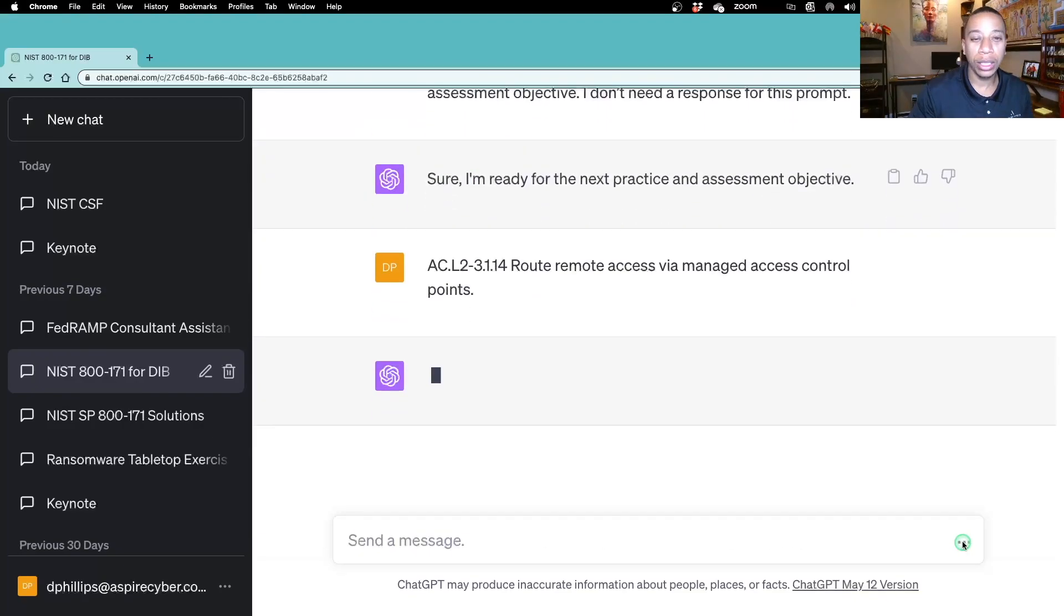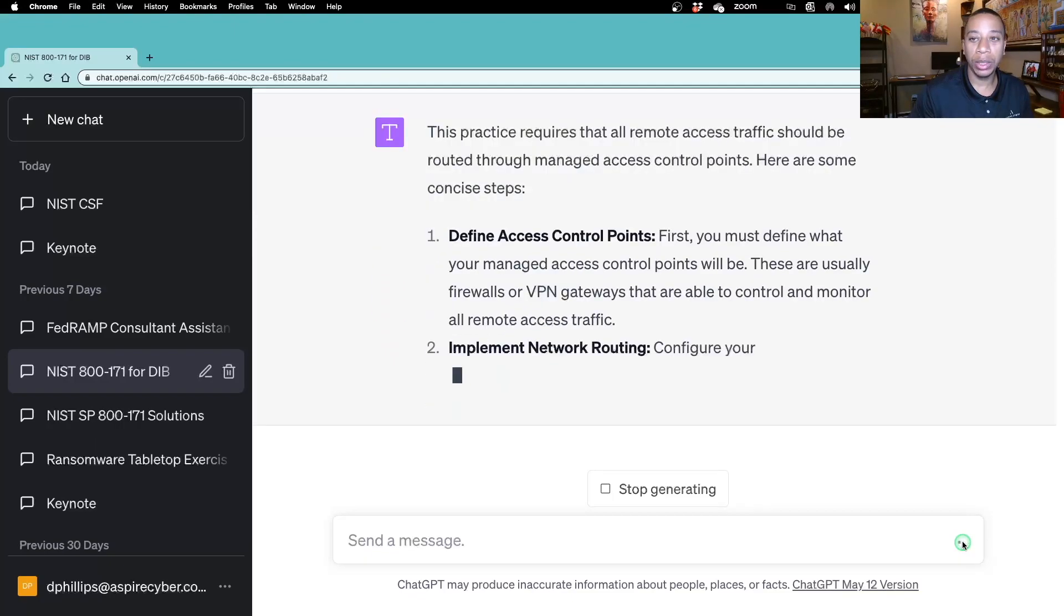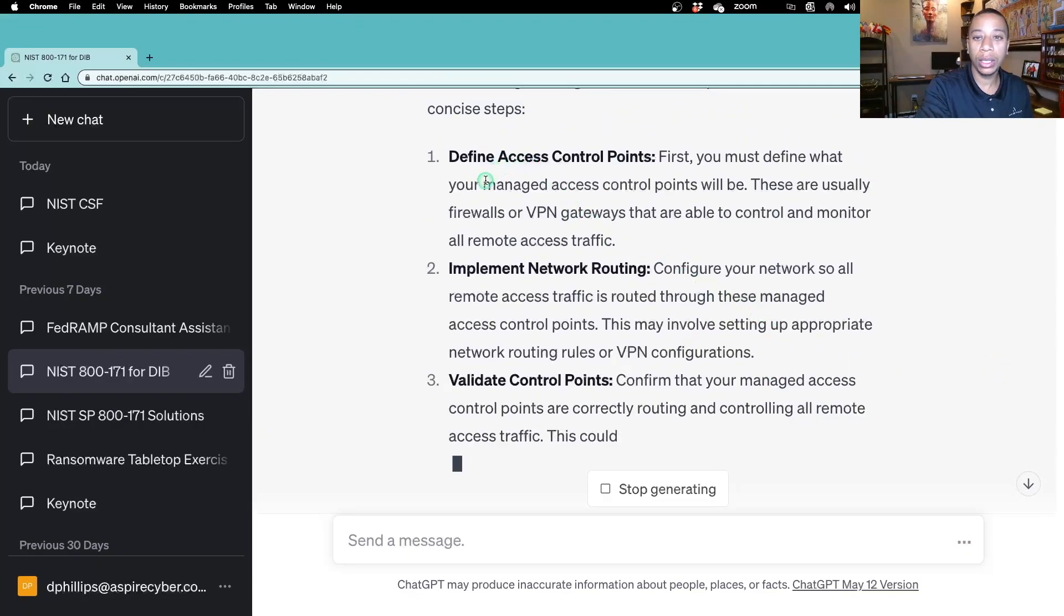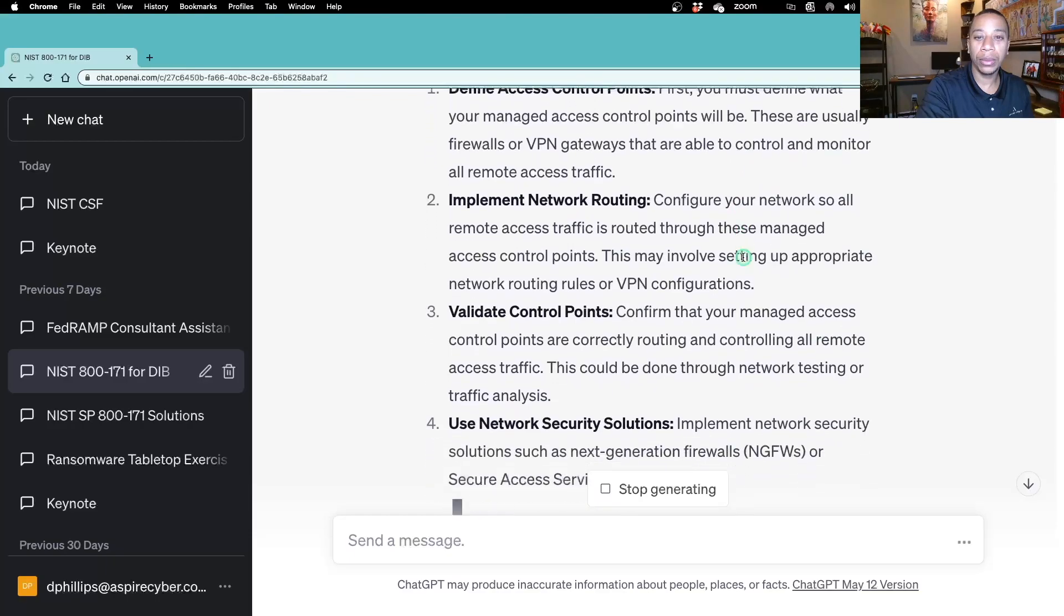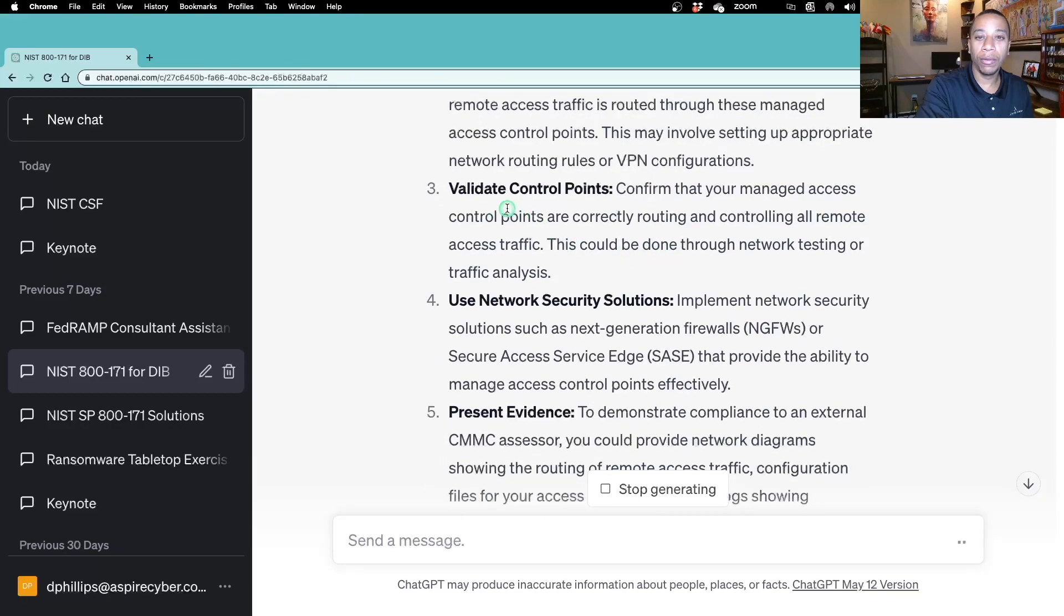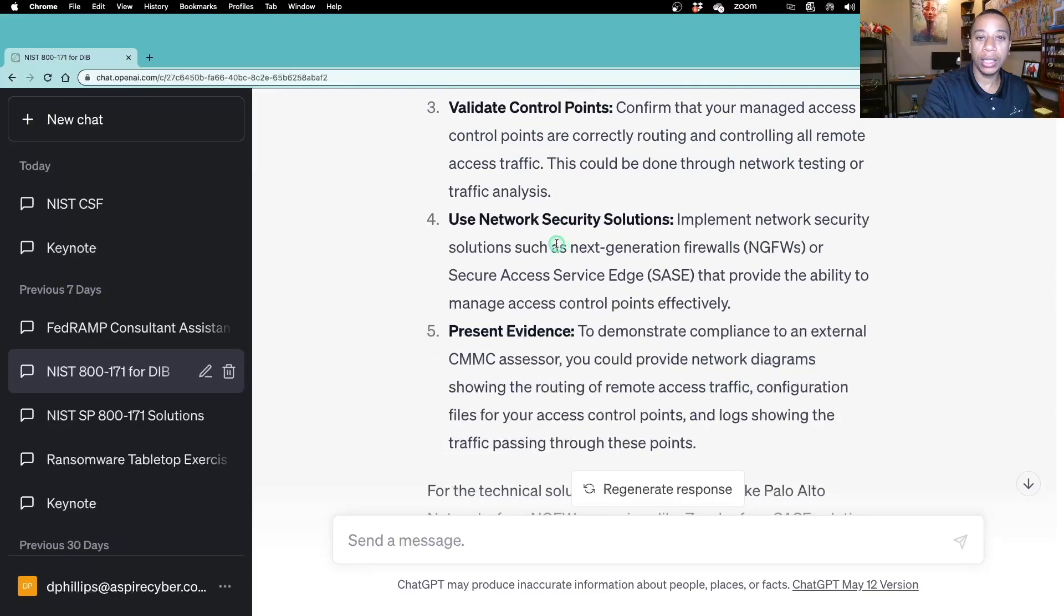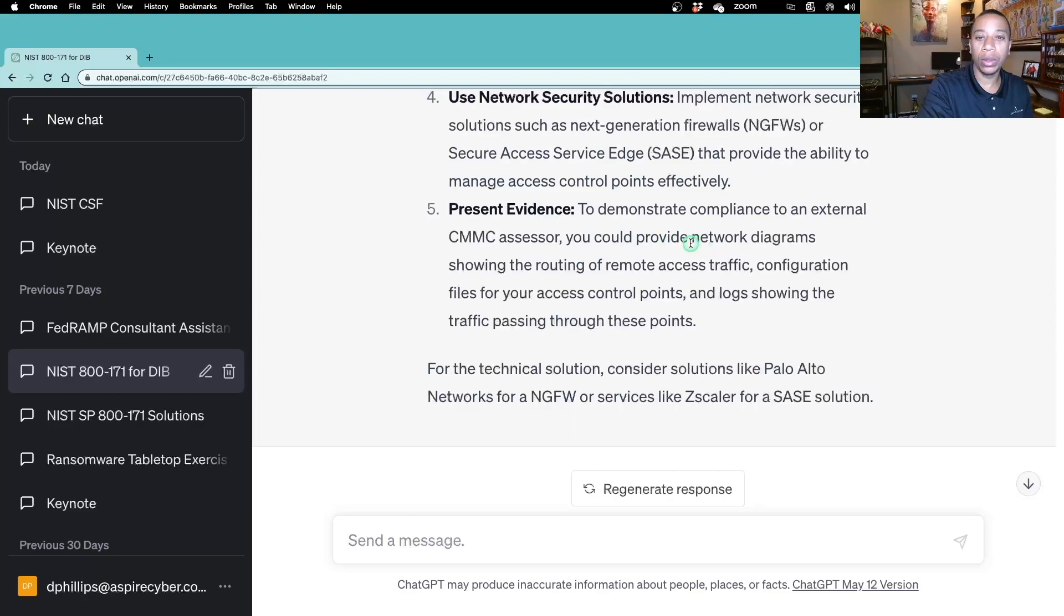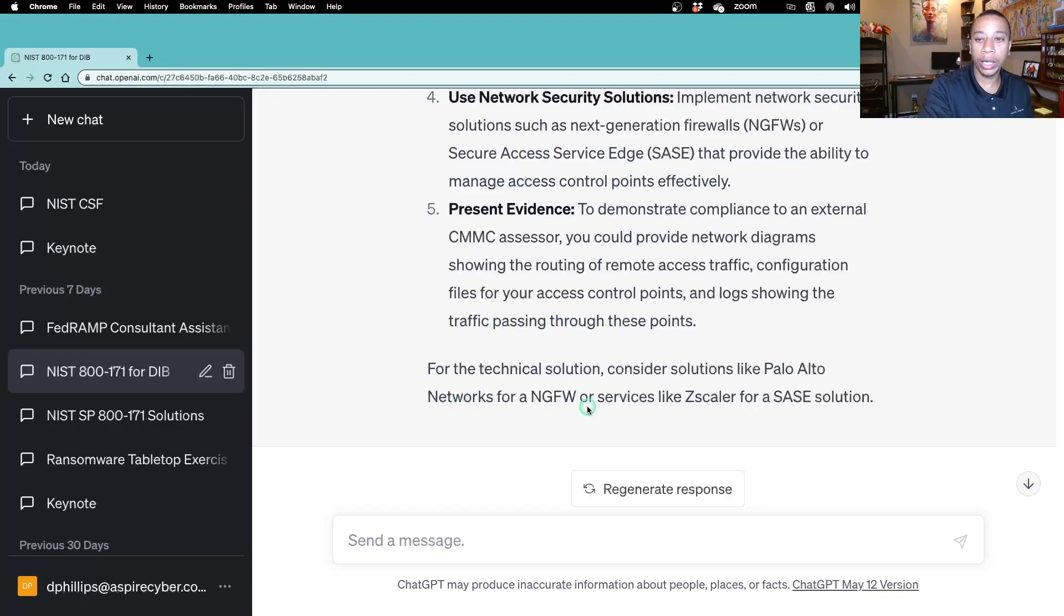Make sure that the organization is managing those remote access control points. ChatGPT says here's some concise steps. First, define those access control points, usually going to be a firewall or VPN gateway. Implement network routing. Validate the control points, can be done through network testing or traffic analysis. Use network security solutions, which is next-generation firewall. And present evidence. Evidence we're going to have is network diagrams, configuration, showing that you have those access control points identified and managed. List an actual solution: Palo Alto, for example, Zscaler. These are just some recommendations.